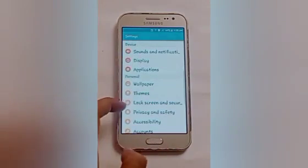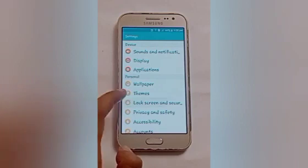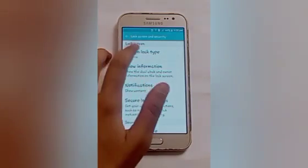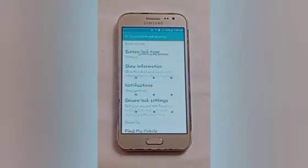Swipe up and click on the lock screen and security option. After that, click on the screen lock type option.